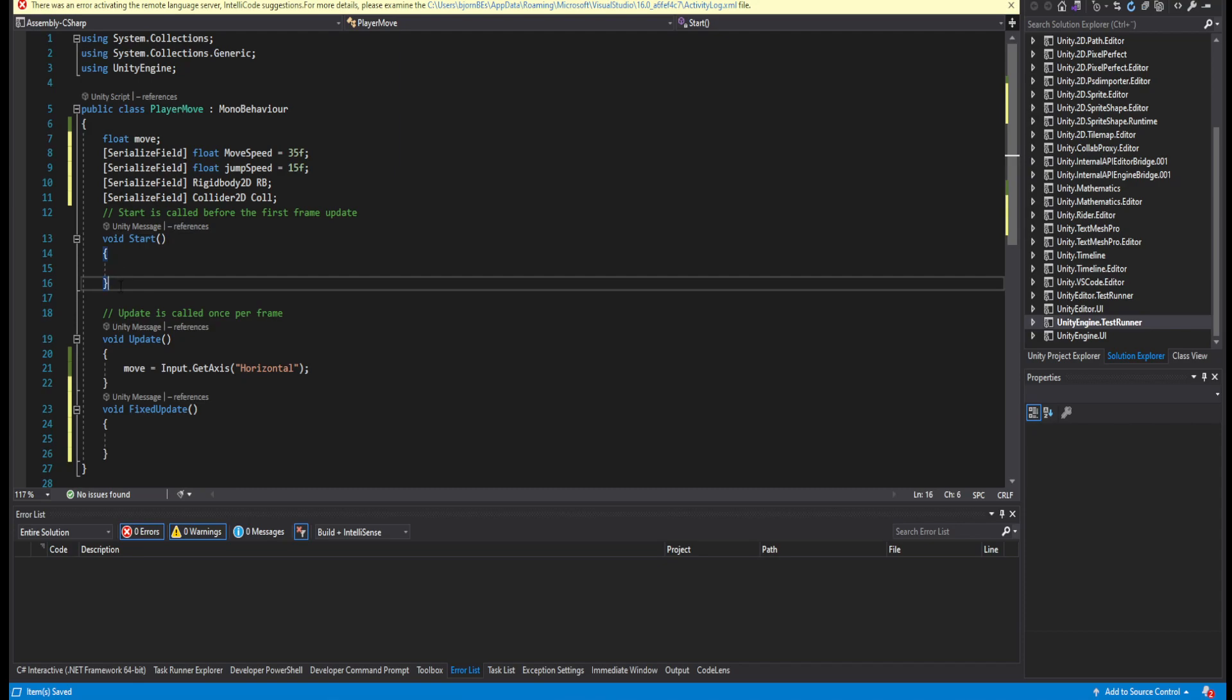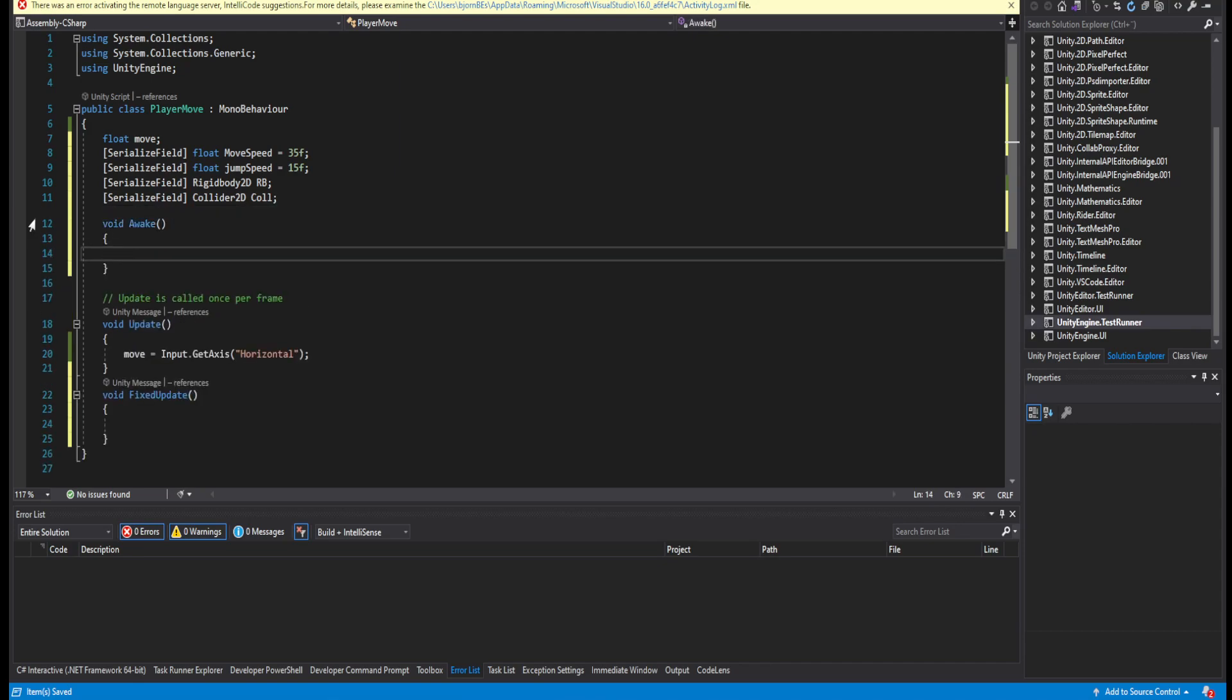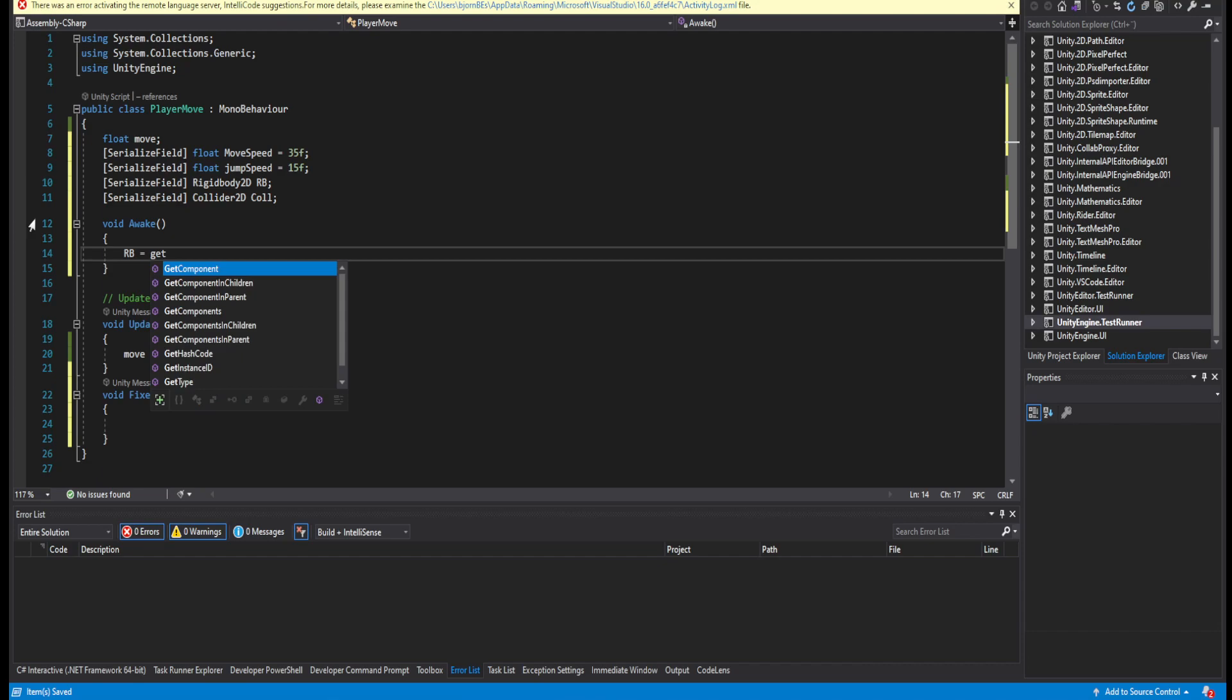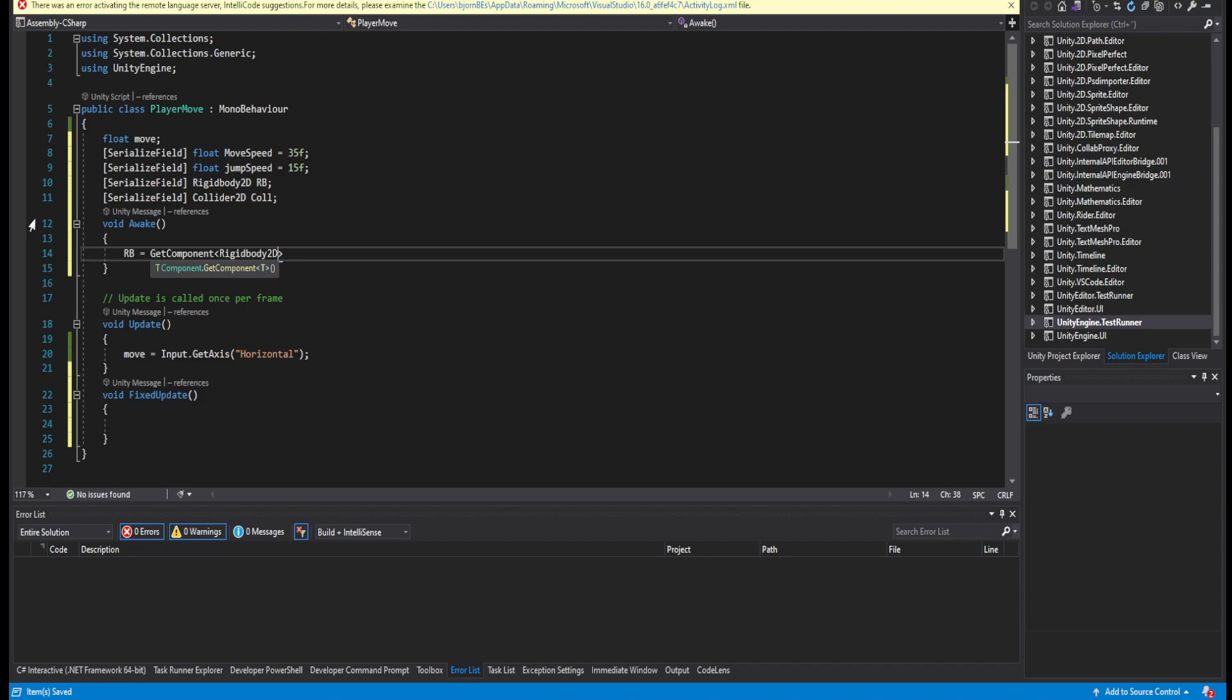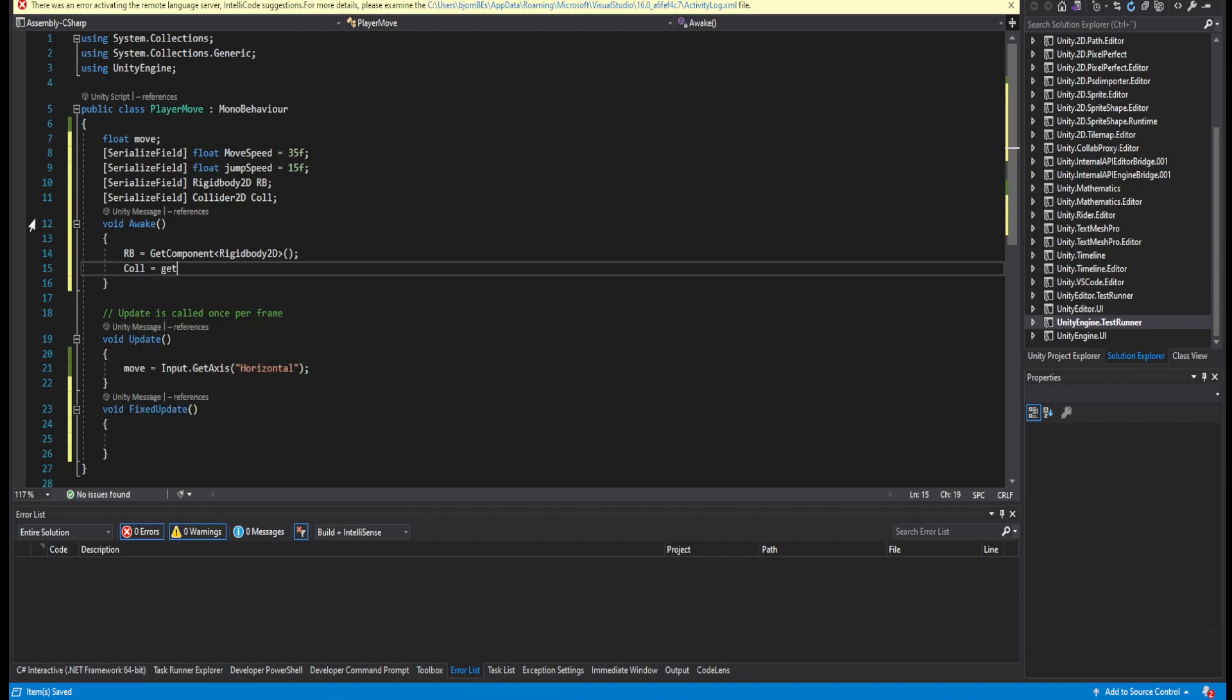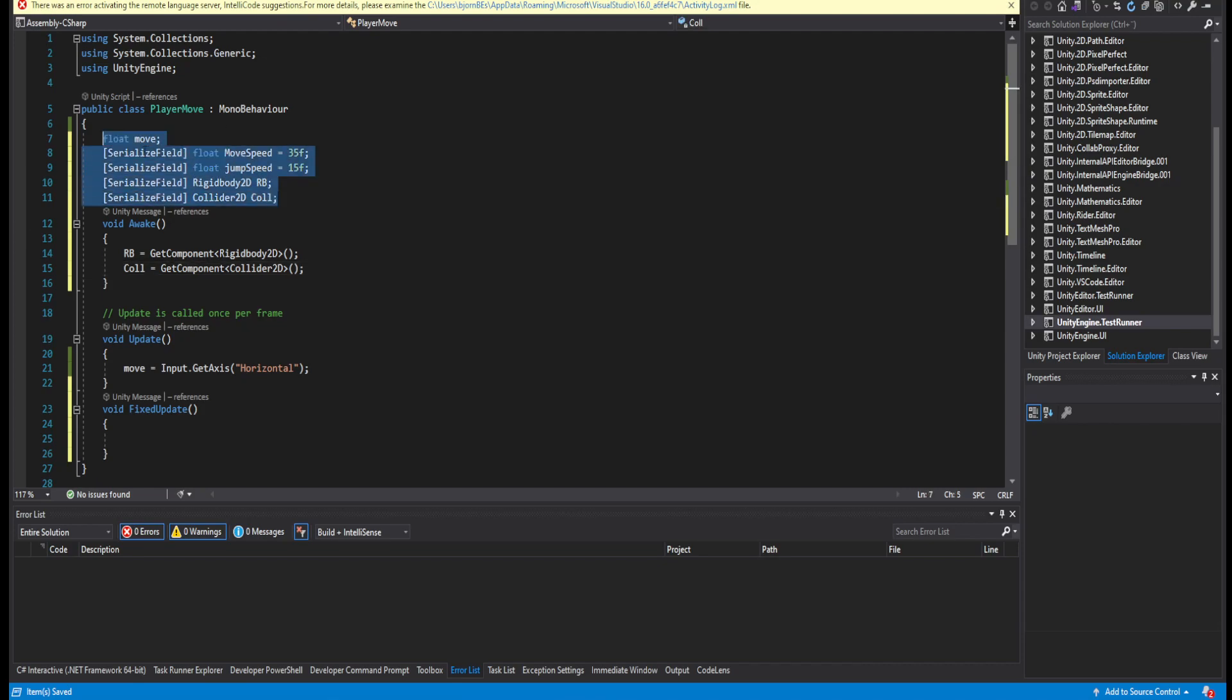We'll be leaving the start method and adding an Awake function, setting our rigid body to be using GetComponent rigidbody, and the same with collider. Our collider, but just set it with collider 2D. And now we actually have everything we need.